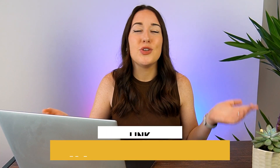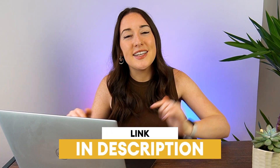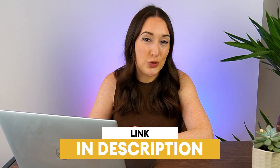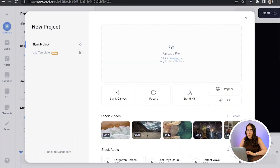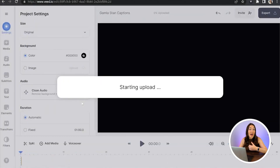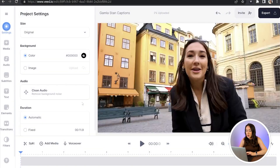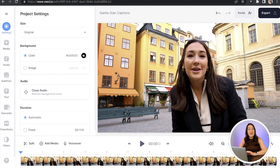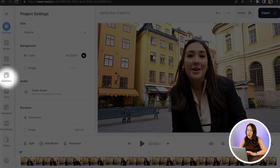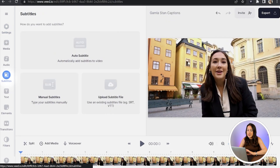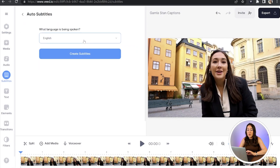Now for a much faster, easier way, let me show you how to add automatic captions using Veed. All you've got to do is click the first link in the description to get started. Once we're in Veed, click Upload a File, choose the video that you want to add closed captions to, and give that a moment to upload. Now in the left-hand toolbar, click Subtitles, click Auto Subtitle, choose your language, and click Create Subtitles.